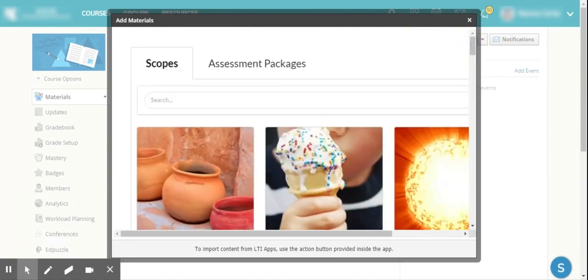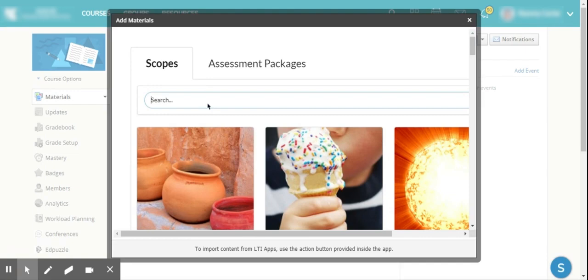To search for your specific TEKS, you need to actually use the specific TEKS number. You can't just search like I teach eighth grade, if I just put eight you're not going to be able to find what you need. Make sure you have your specific TEKS that you're wanting to look for, and so we'll start with 8.10A.